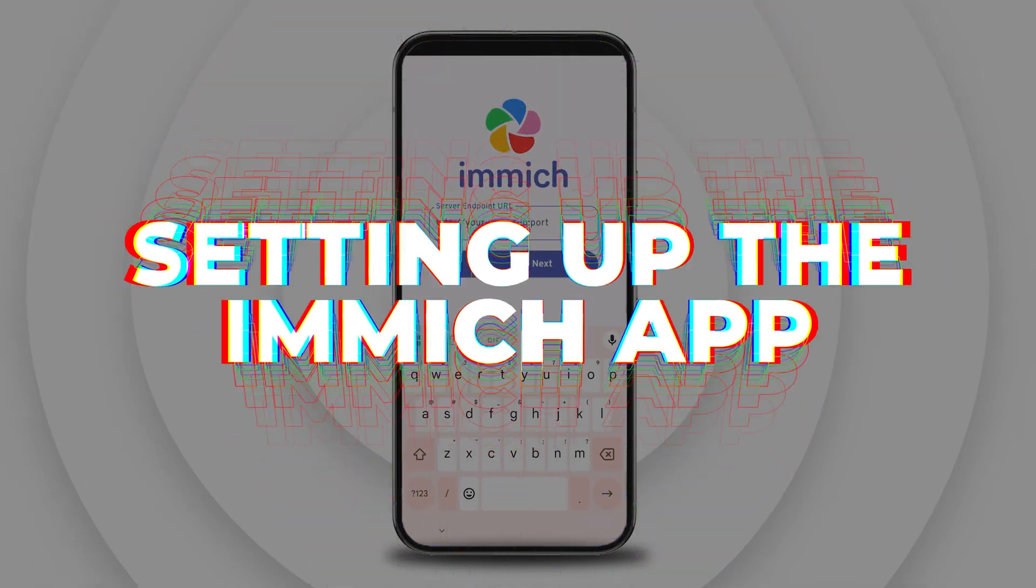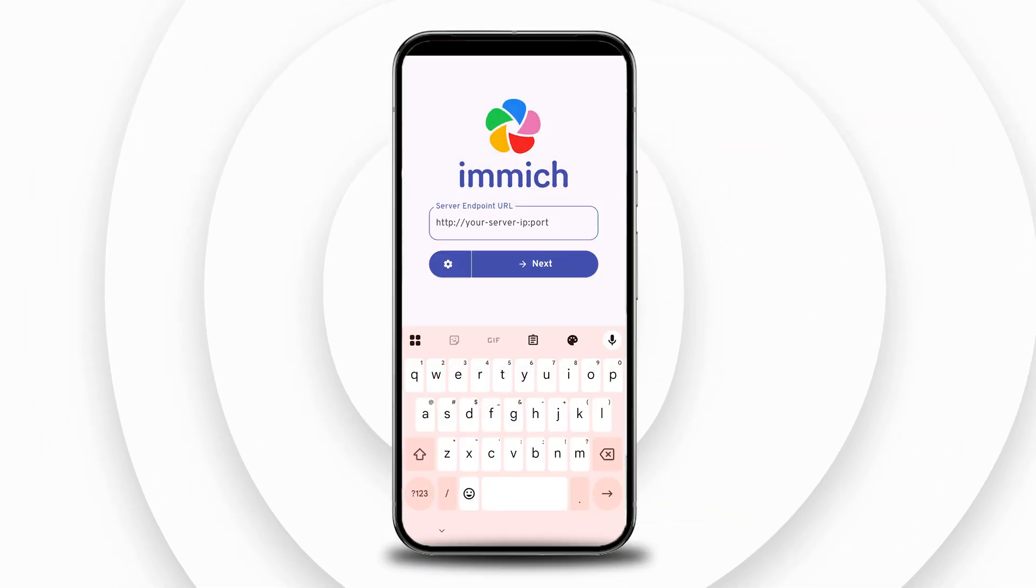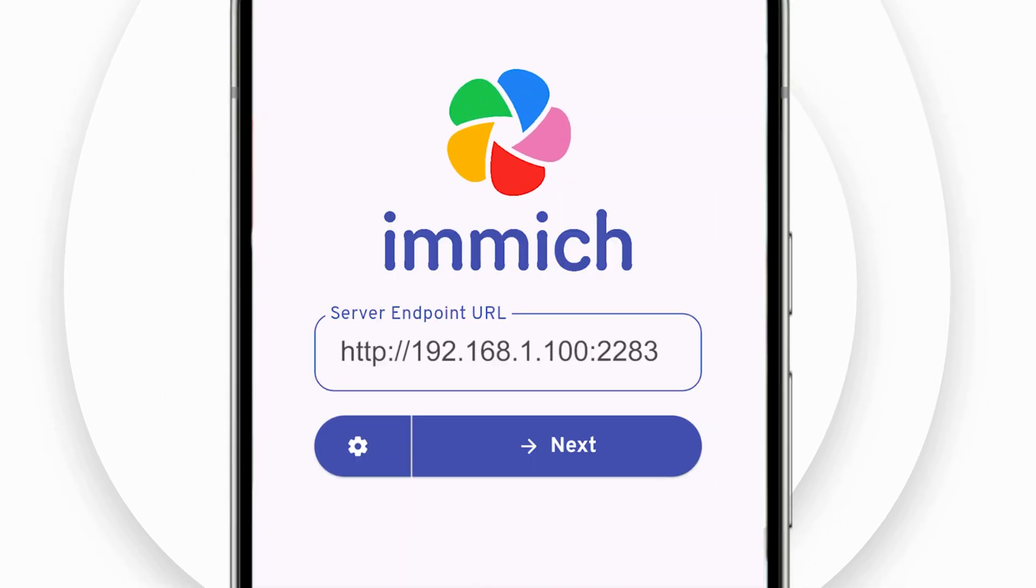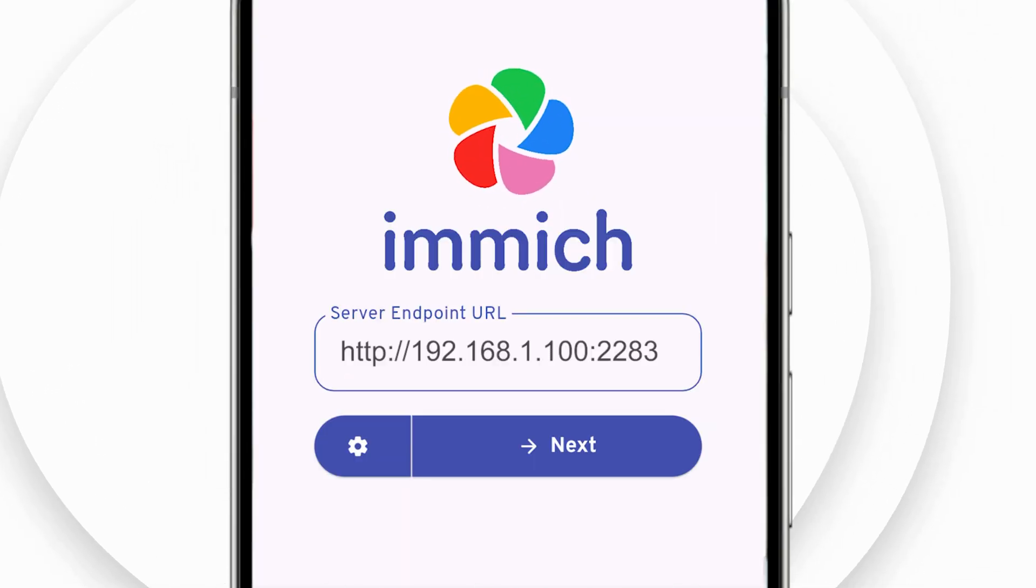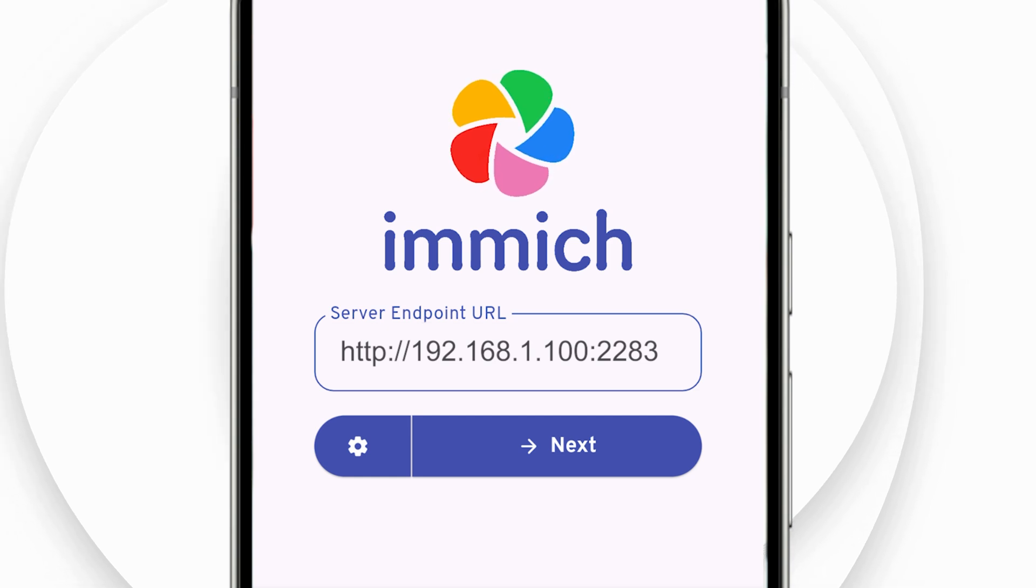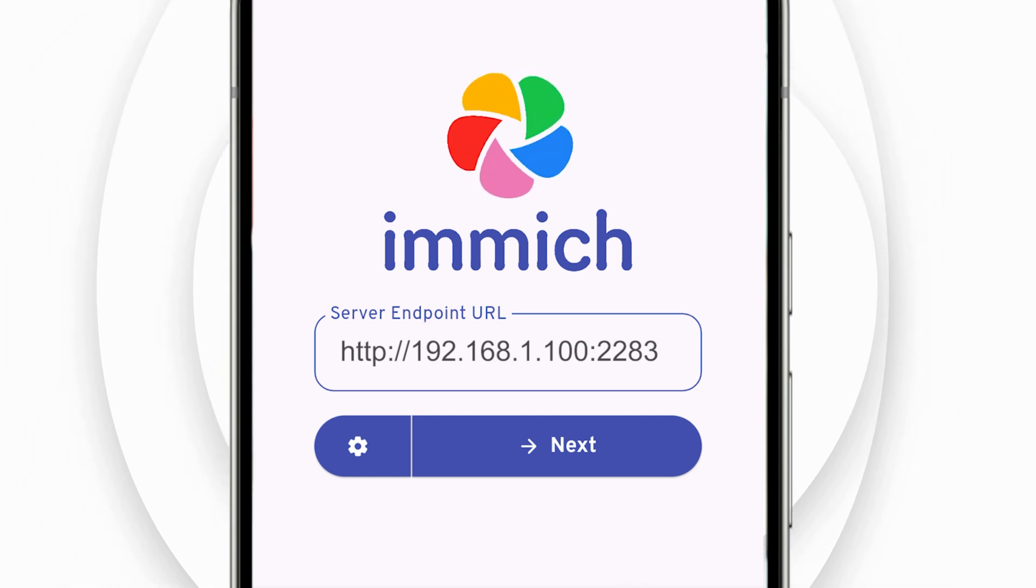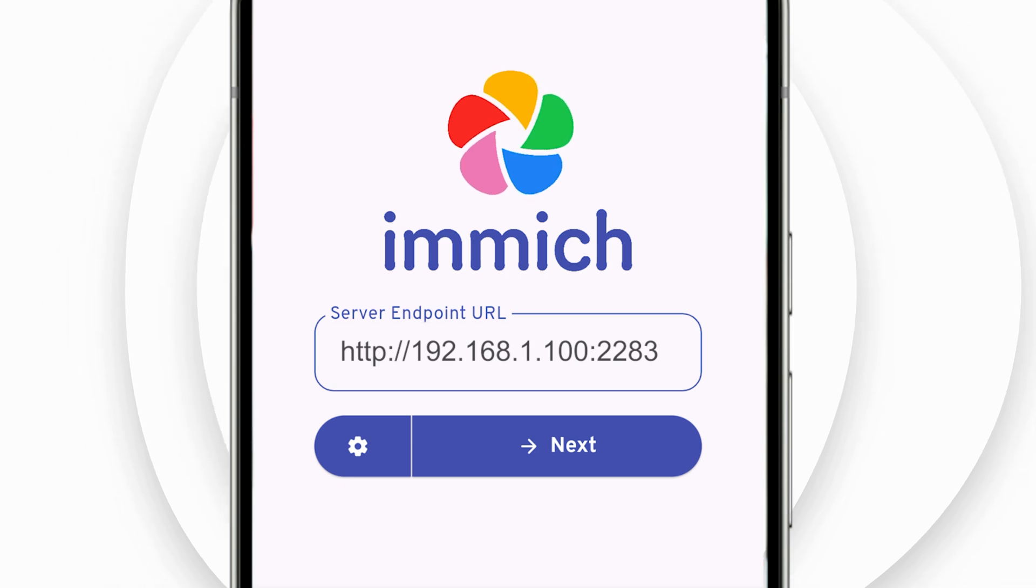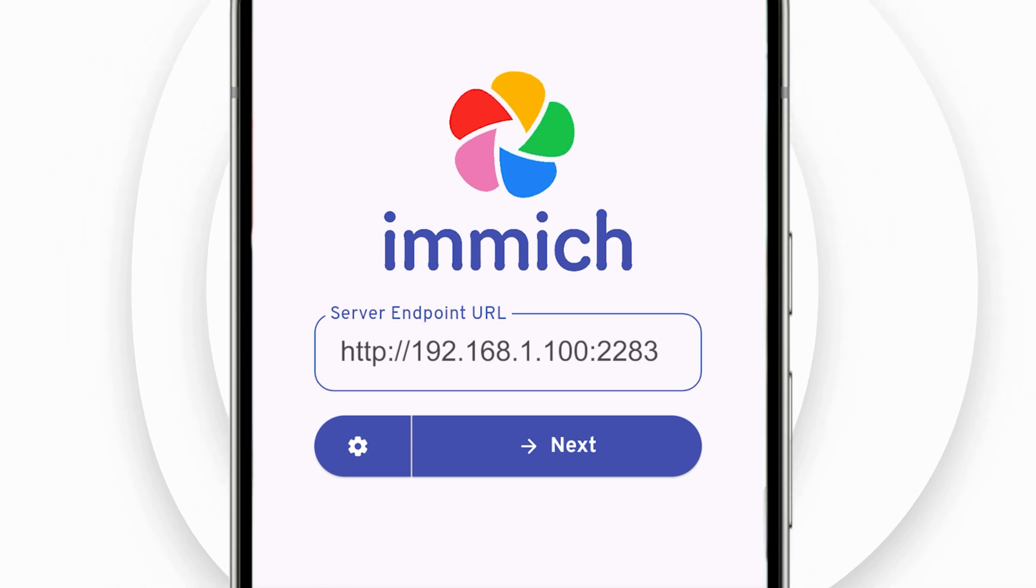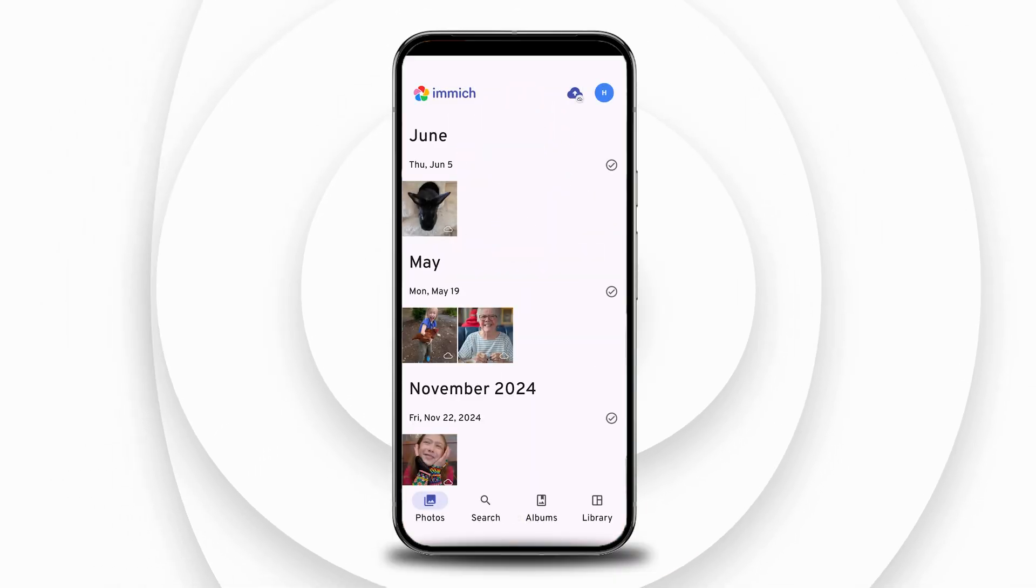Next you can set up your mobile app after downloading from your relevant app store. You'll first be required to enter the IP address of your Immich container, which can be found on the Immich container interface, or taken from the URL bar when using the web interface. You'll then log in using your credentials.